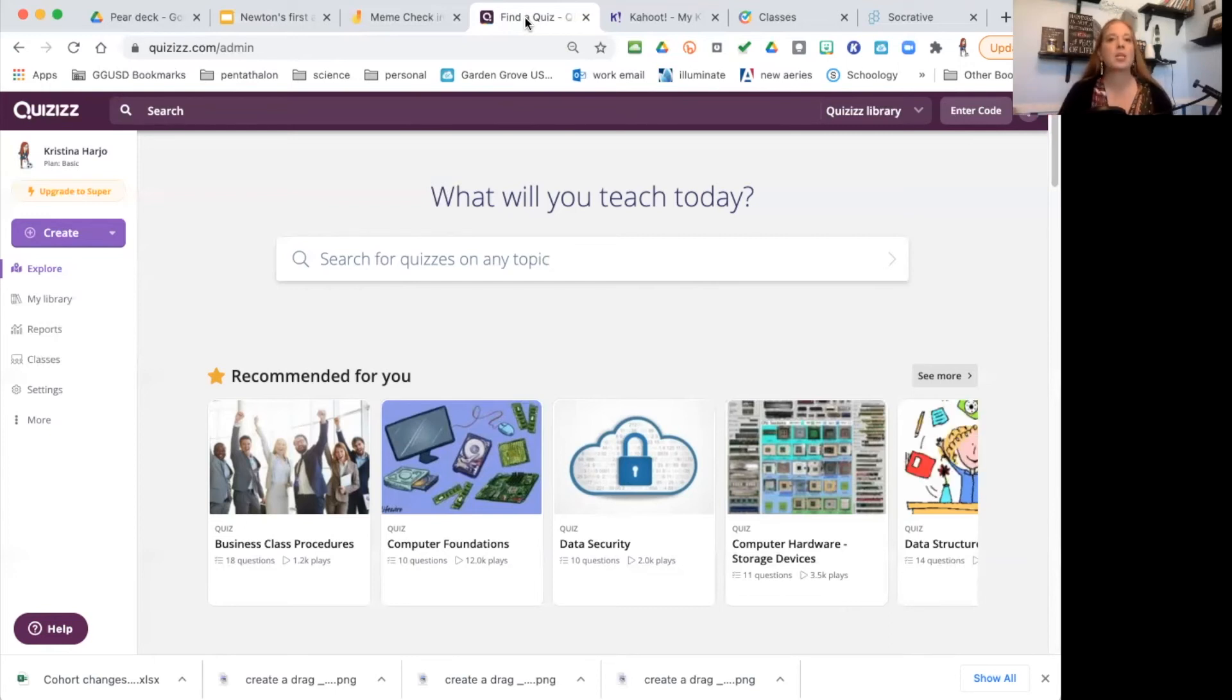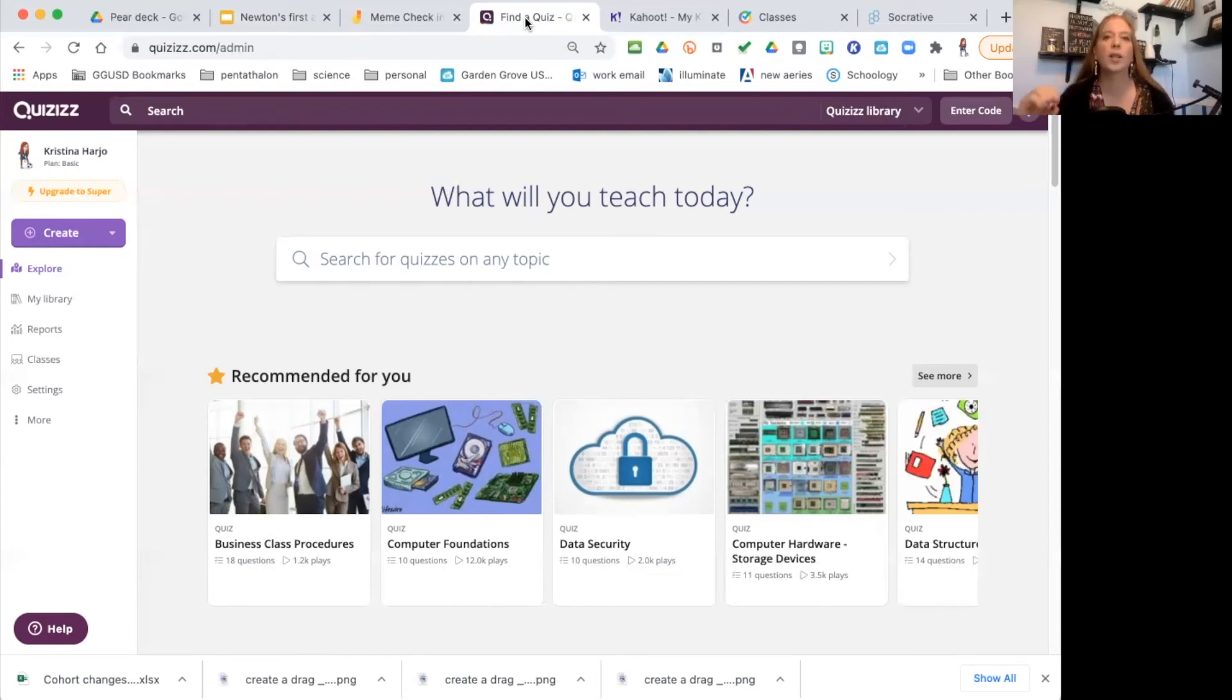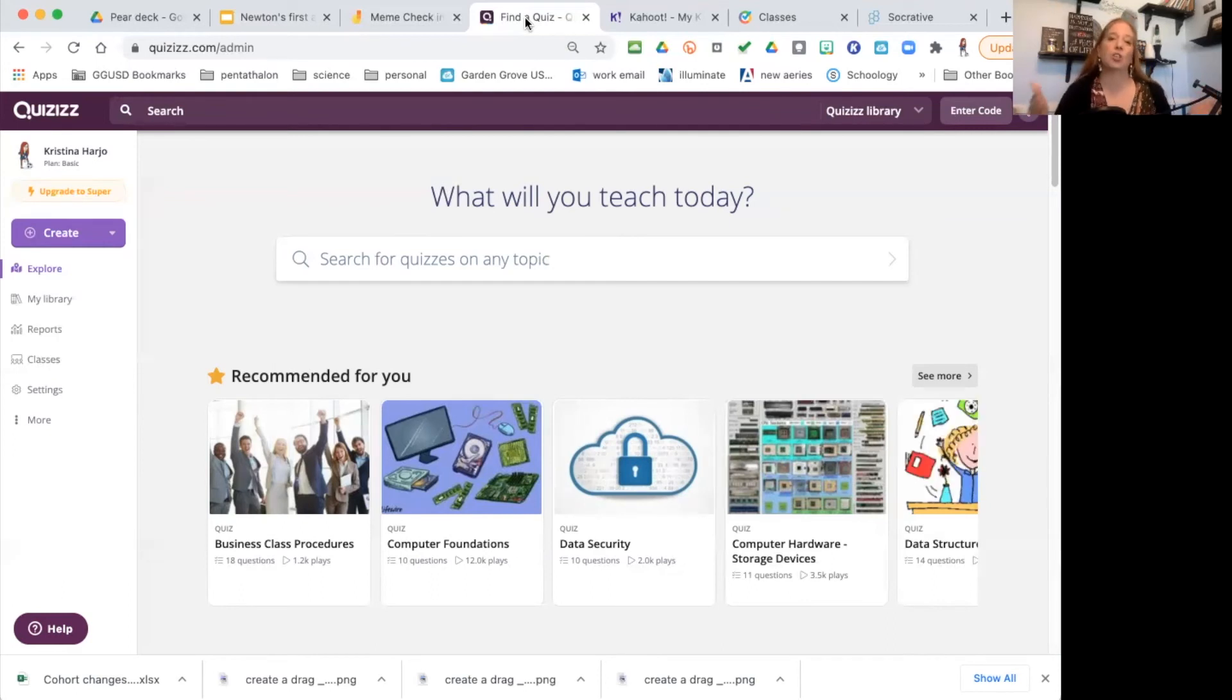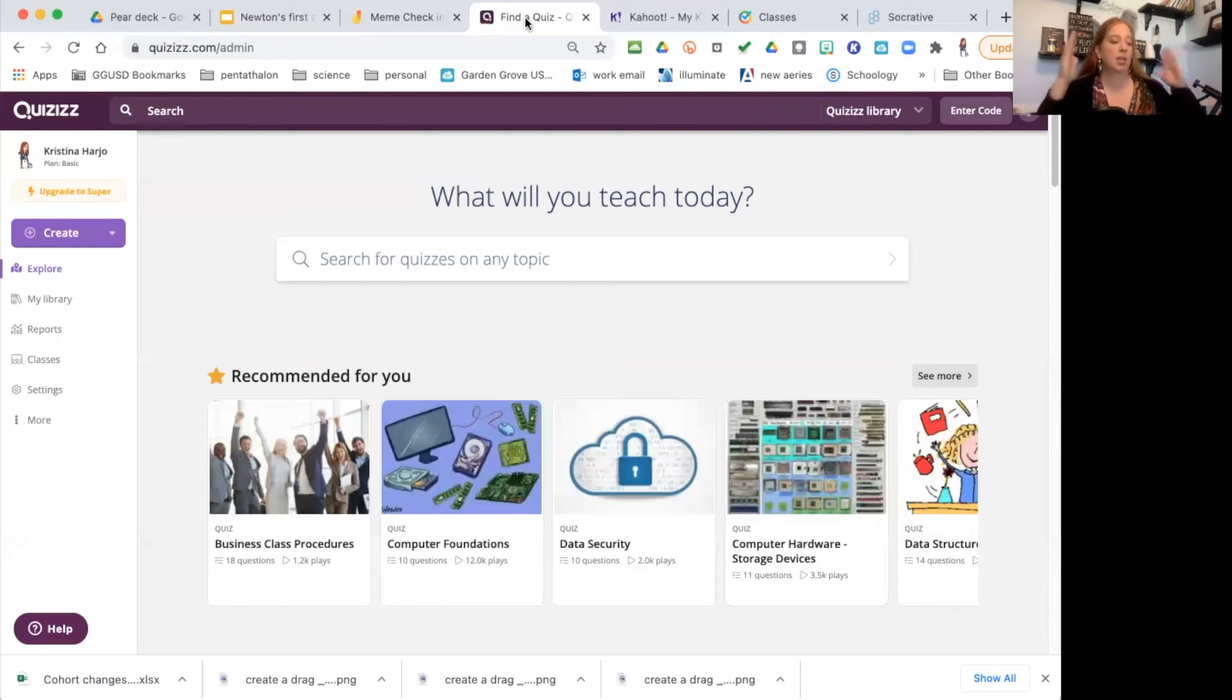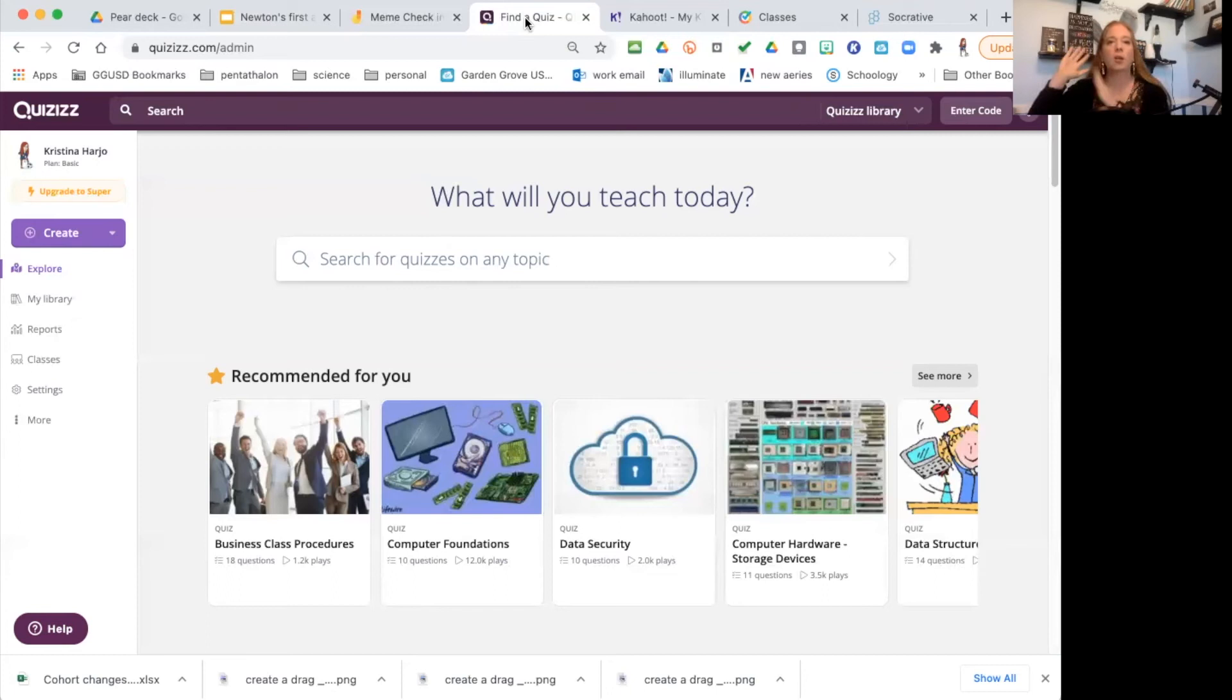But during the class period, during the class time, Quizizz is perfect for just three, four, maybe five questions really quickly—something they can answer within a few minutes. We want to make them short. Think about how many questions the students could answer within three minutes—take three minutes out of your time. Here's the beginning, something during the middle and something during the end.